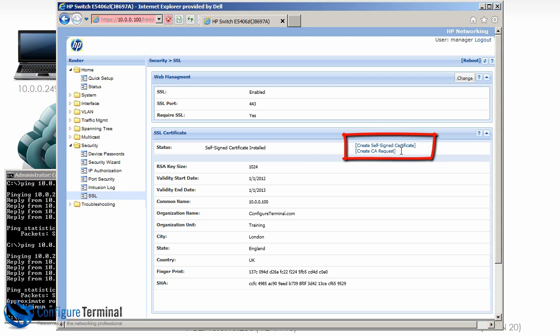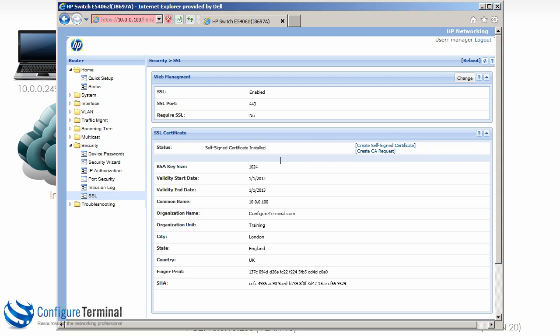We are forcing the use of an encrypted link using HTTPS or SSL. You can see the key size is 1024, it's a self-signed certificate. We didn't get a certificate from a CA, you could use this link to do that, but we created a self-signed certificate. You can see information here about the self-signed certificate. So once again you could manage the switch just by going through the menu options and choosing the relevant part of the configuration that you want to manage.